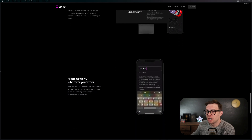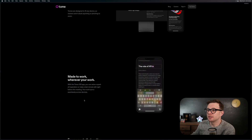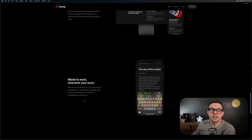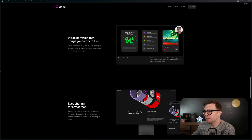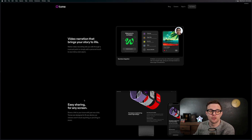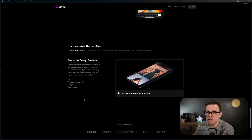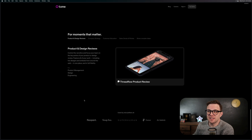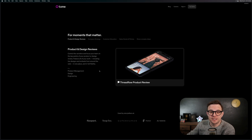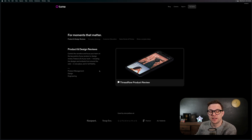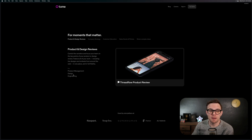Anything you have to be showing off to the public — it allows you to work off your phone, drop in Figma files, work in real video, basically anything you need for product and design reviews, company strategy, customer education, sales decks and pitches, and complex idea sharing.